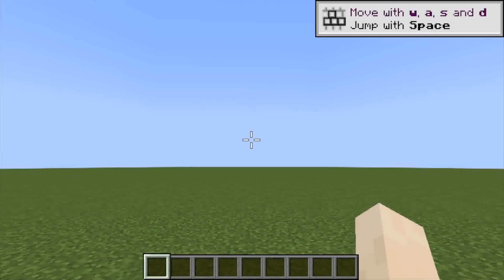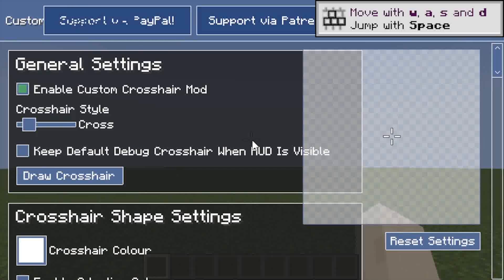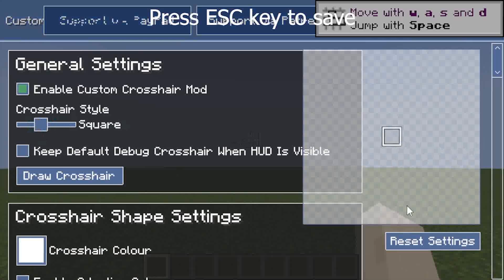Now you can access custom crosshair. Press the grave key to get the crosshair styles. Press ESC to exit.